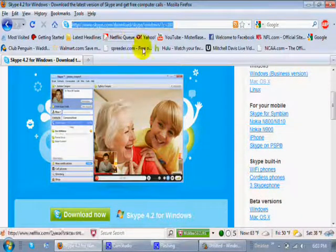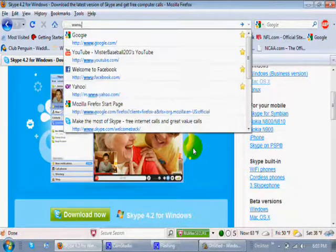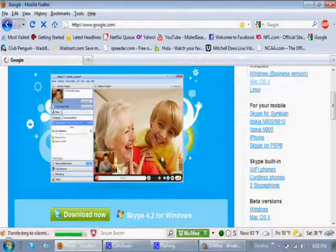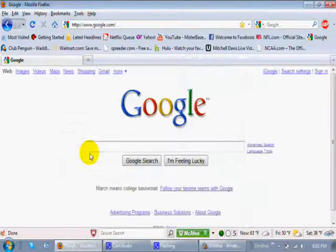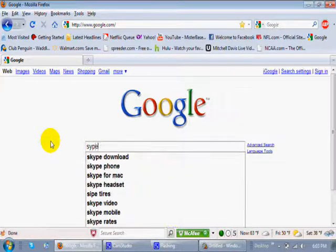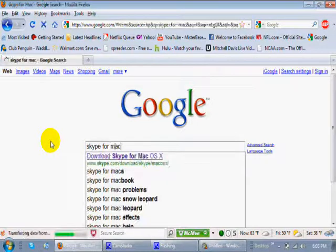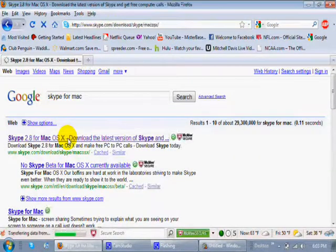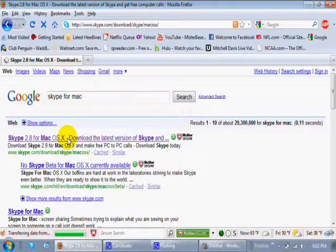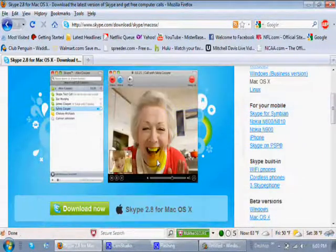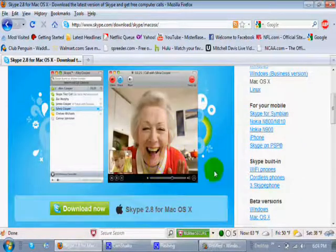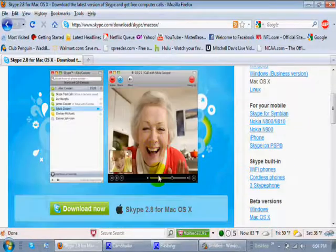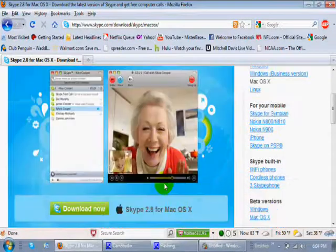Then to get it for Mac, if you have a Mac, just go to Google and then type in Skype for Mac. And click there. And this is where you will download it for your Mac OS X. So you just download it right from there. So that's for your Mac.